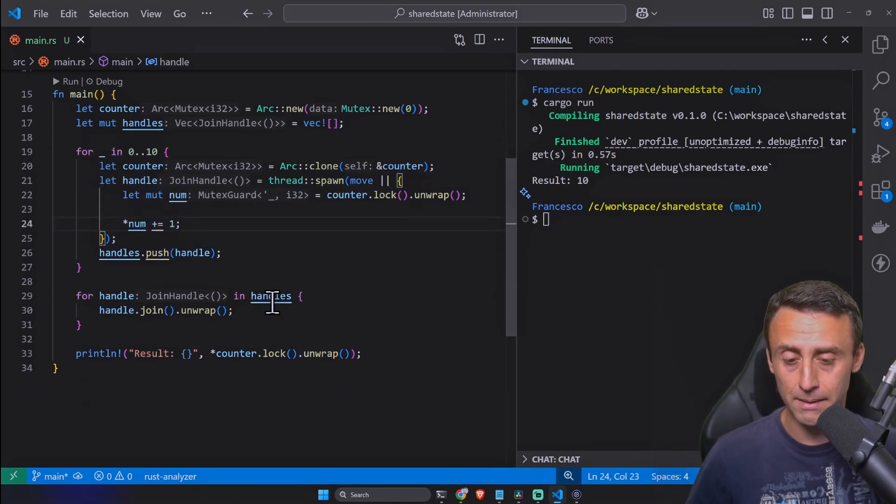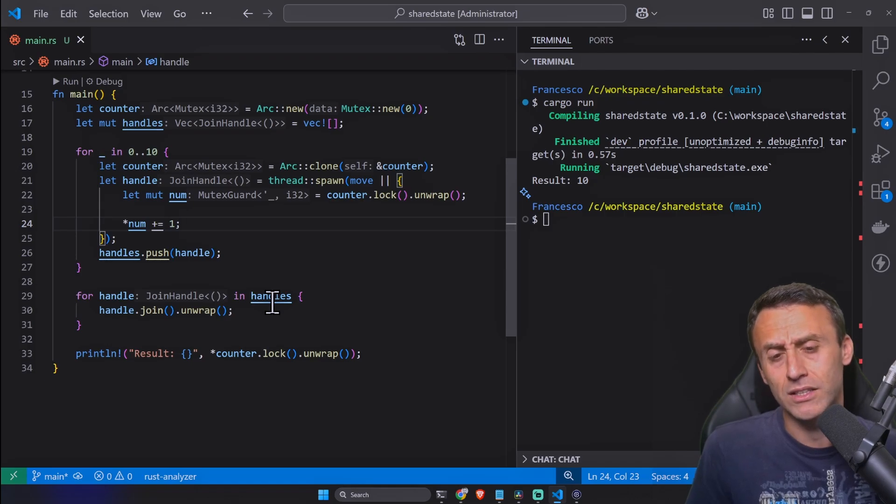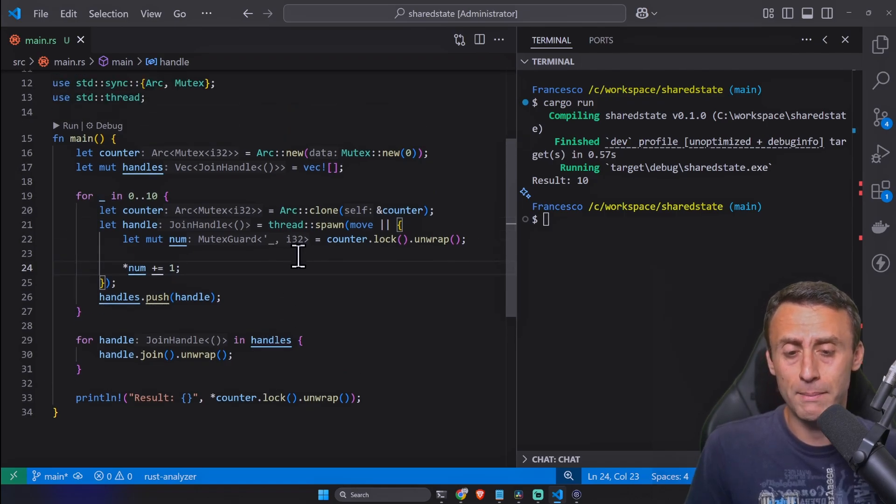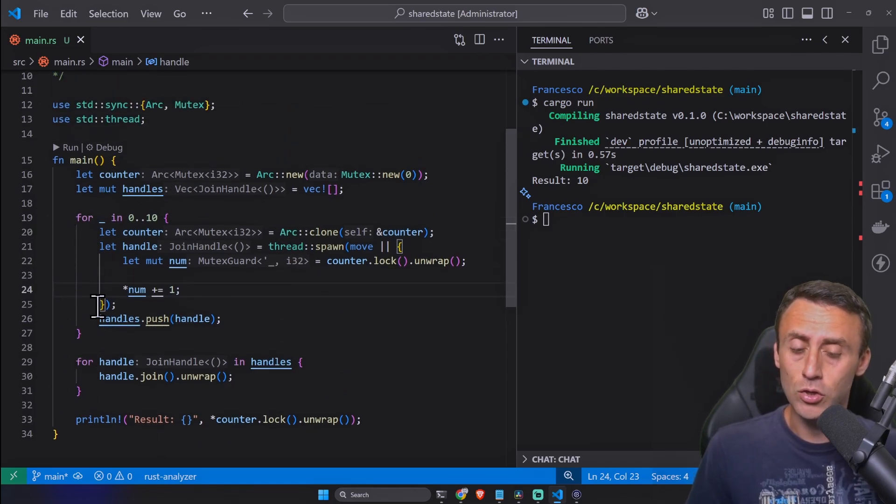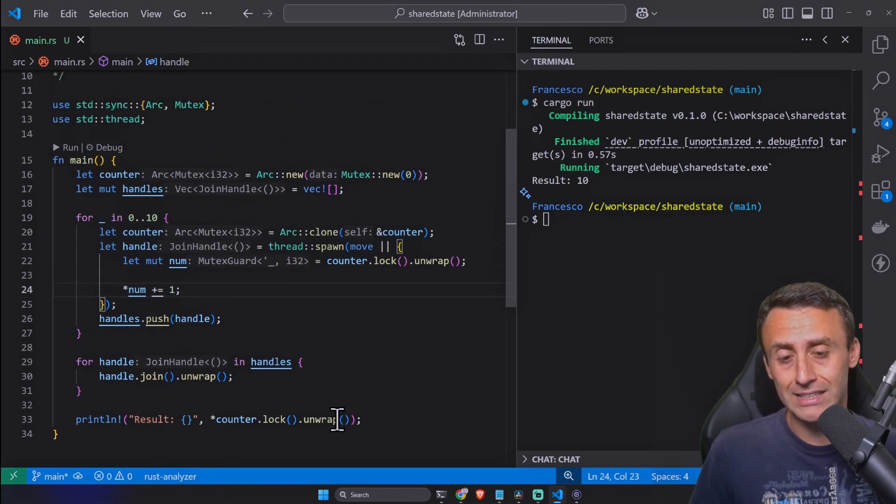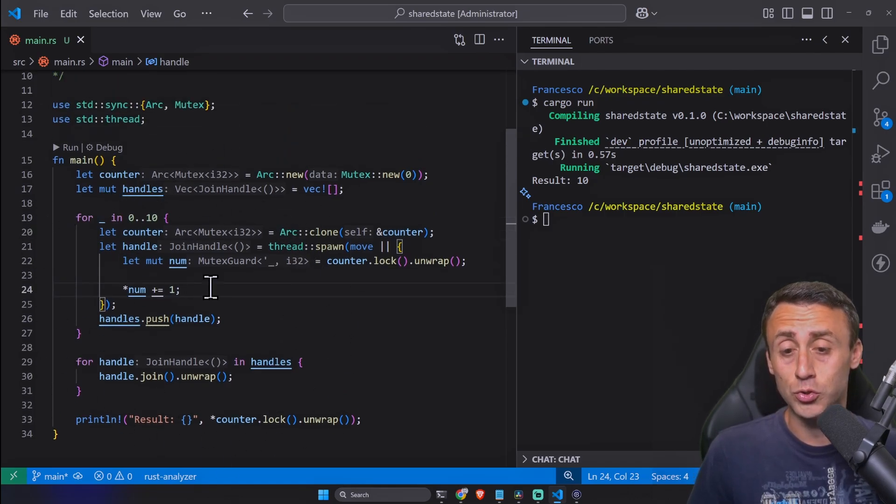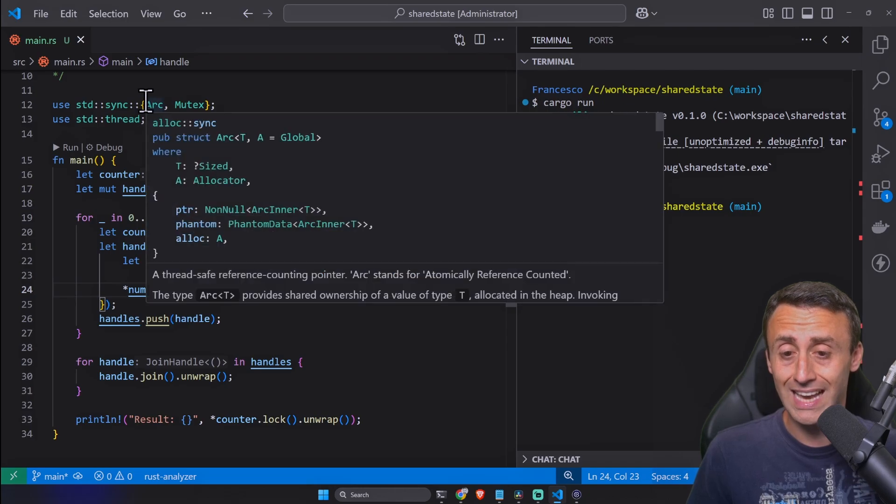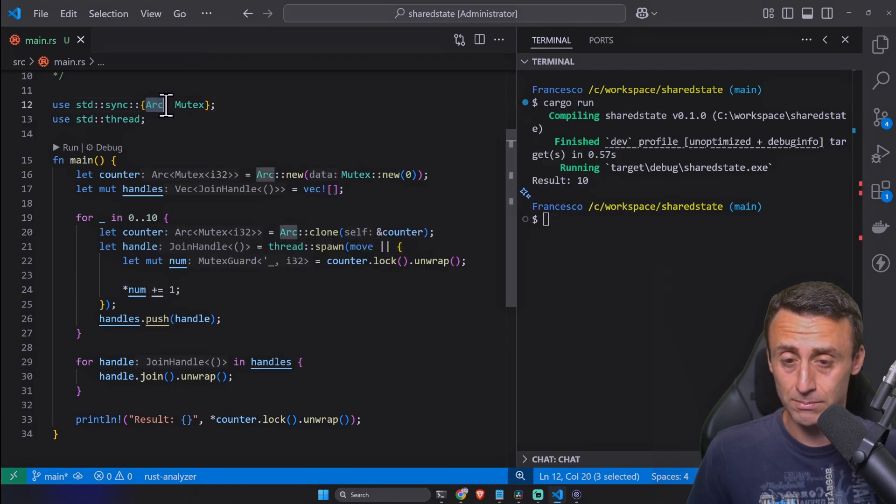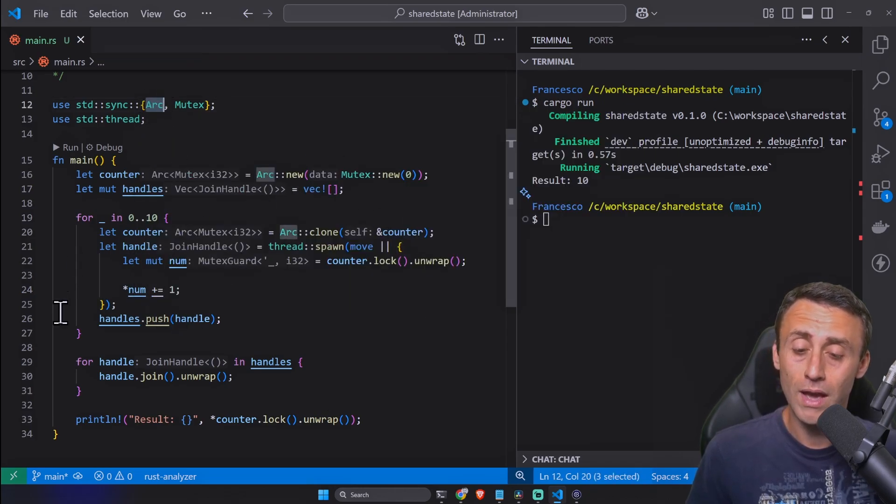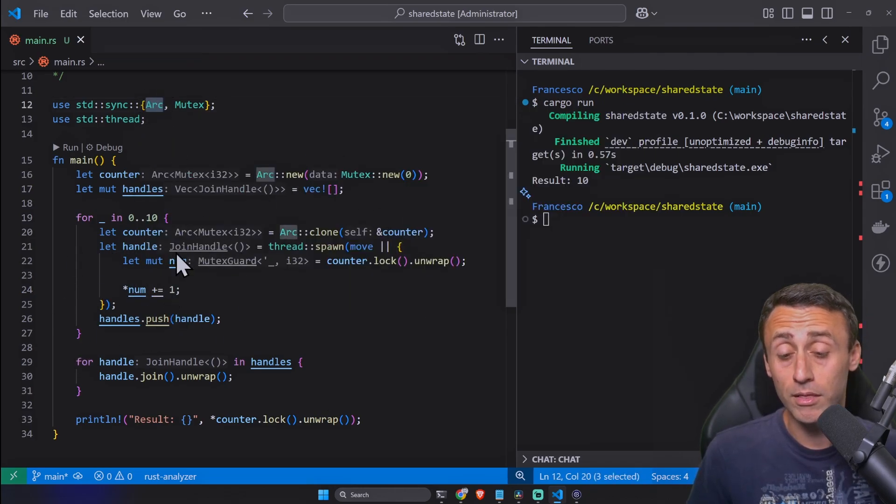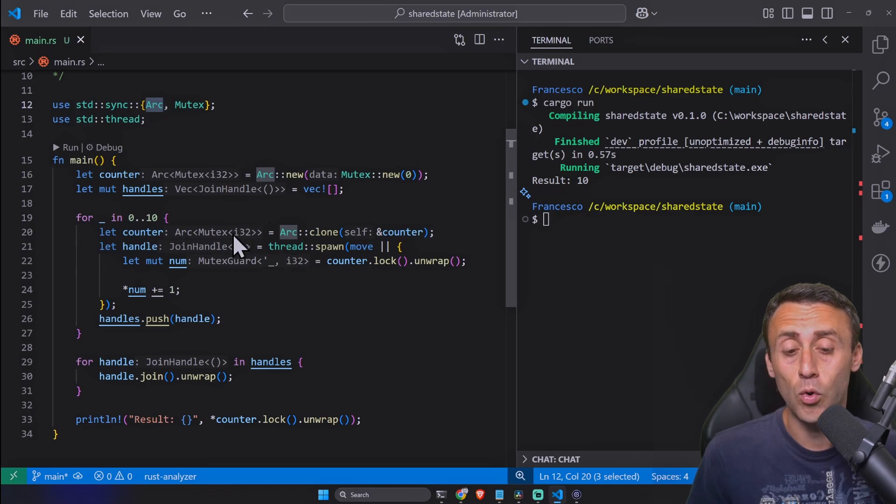As a recap, we had to use this Arc smart pointer along with this Mutex to handle the shared state concurrency among threads. This is a basic example of course. We might make in the future maybe some bigger projects.